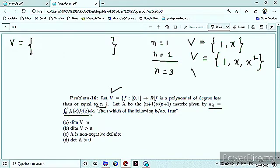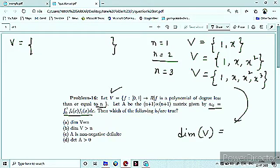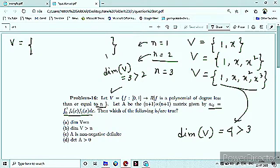N = 3 के लिए vector space V का basis होगा: {1, x, x², x³}. तो देखो, N=3 के लिए basis में 4 elements आ रहे हैं, तो dimension = 4, which is greater than 3. N=2 के लिए dimension of V = 3, which is greater than 2. N=1 के लिए भी dimension of V = 2, which is greater than 1.